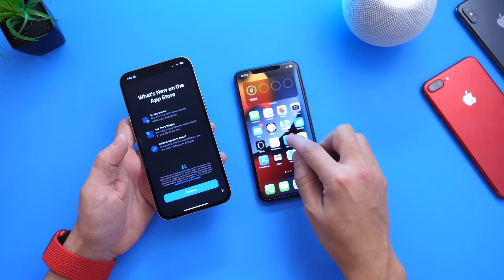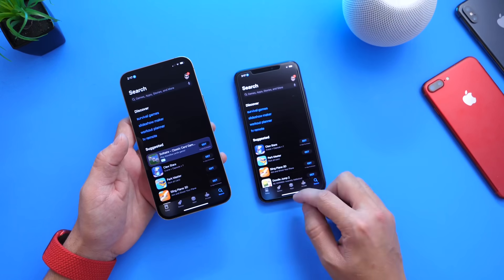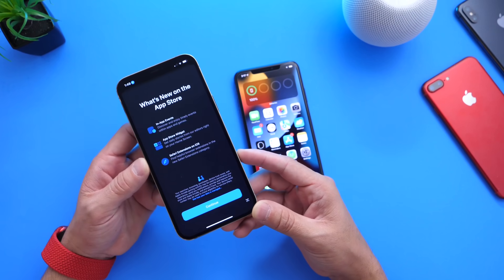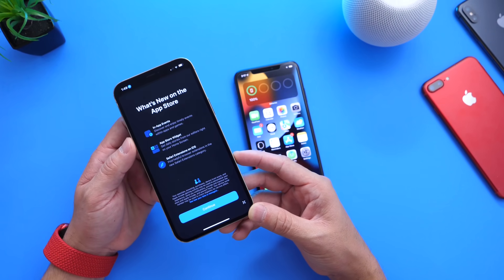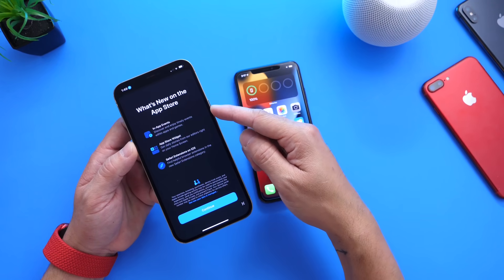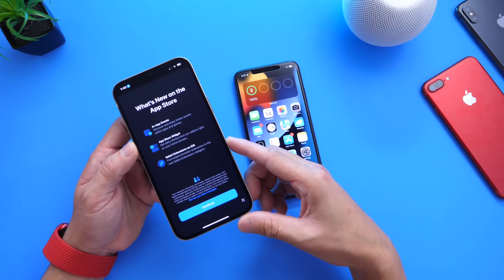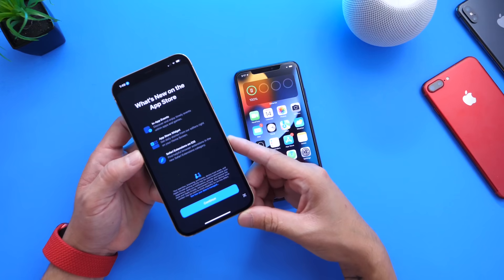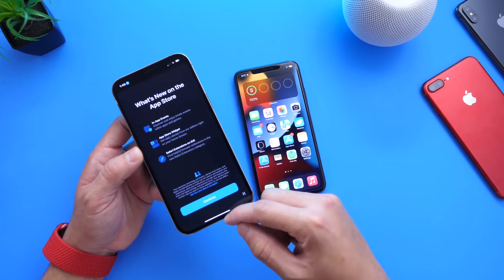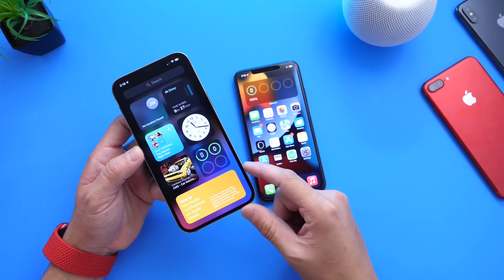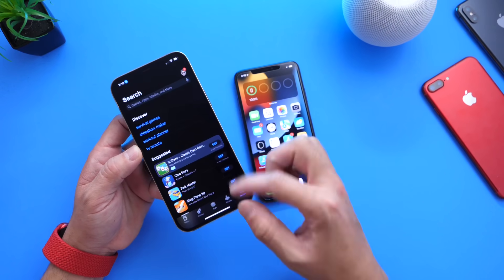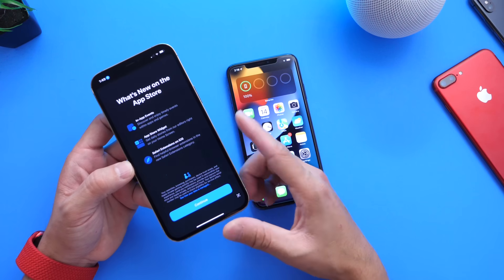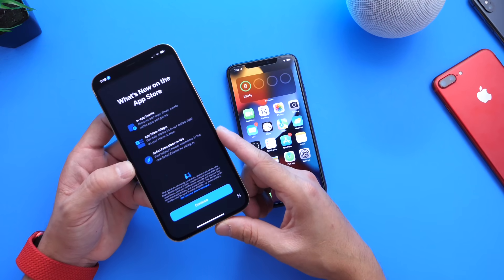The next thing I want to talk about is the App Store. When you launch the App Store on the latest beta, we now get a new splash screen showing some of the new things within the App Store. We have in-app events — events within the actual applications or games you're playing that will be displayed directly within the application. We also have App Store widgets for your home screen, and Safari extensions for iOS where you can find helpful browser extensions in new Safari extension categories.